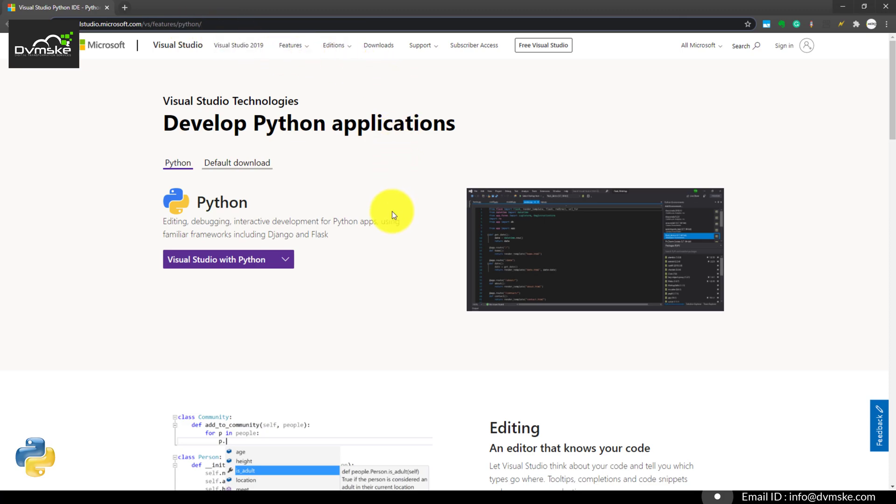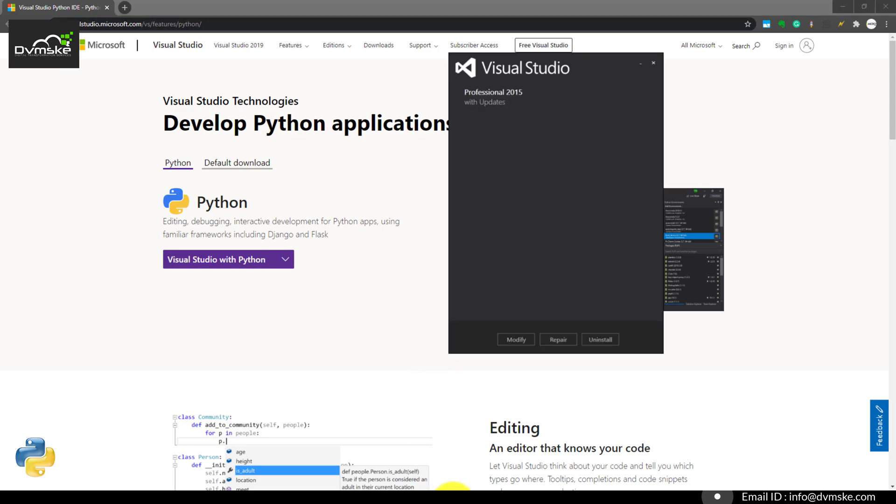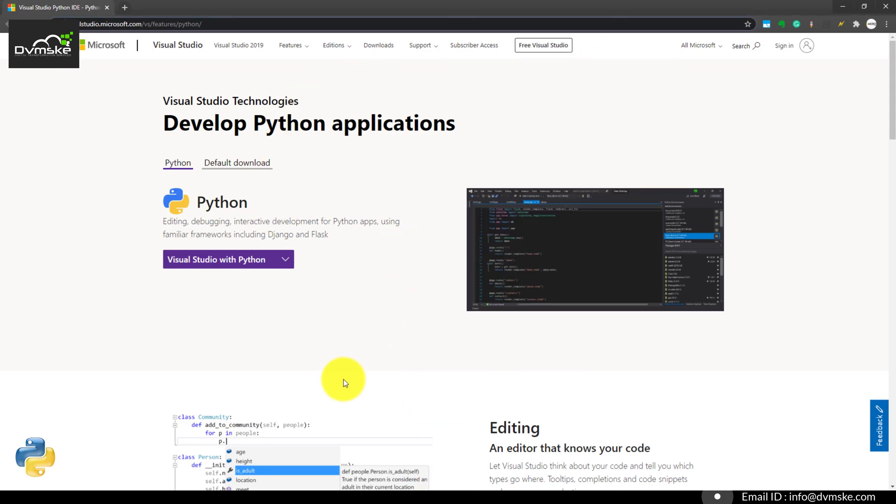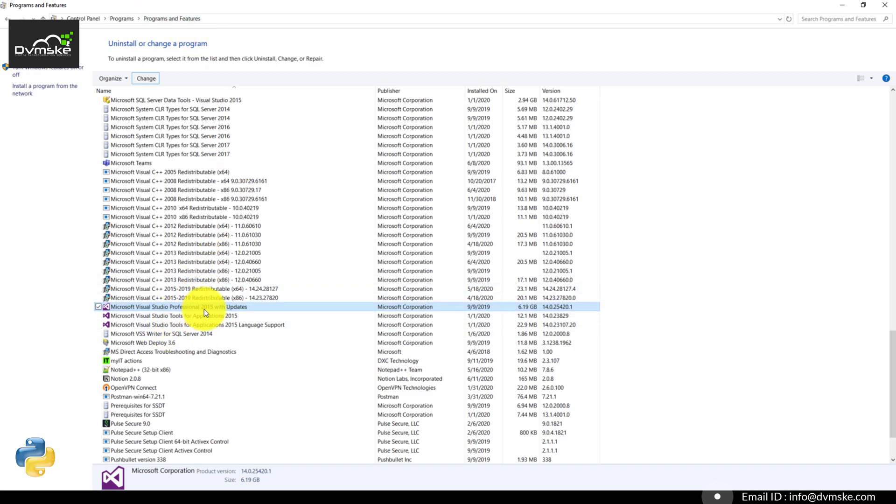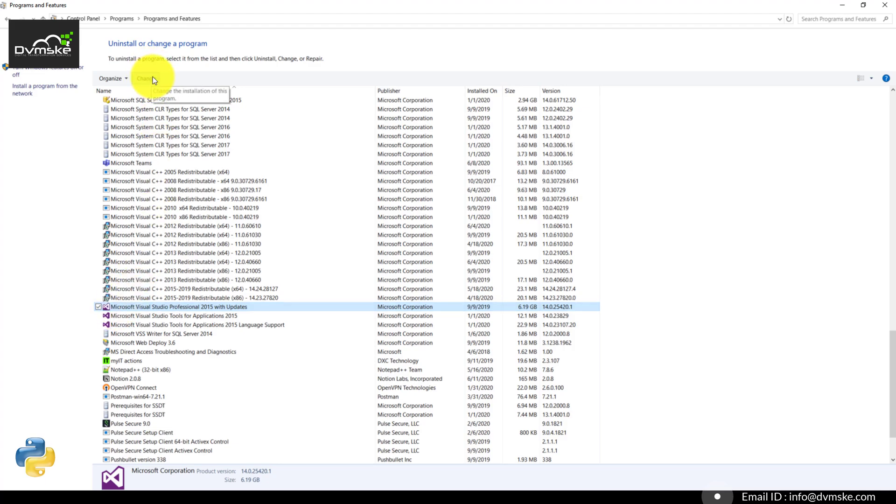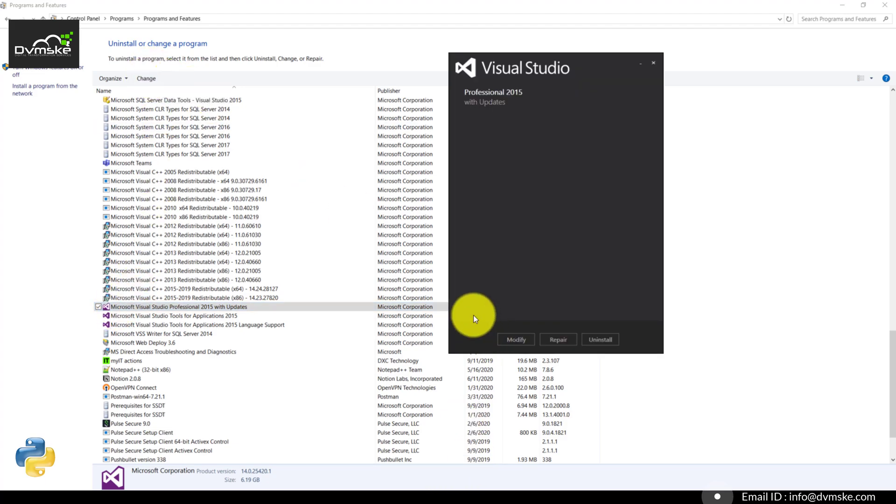If you already have Visual Studio in your system, what we need to do is go to Program and Features from Control Panel, search for your Visual Studio, click on it, select it, and click on change. It will bring up the installer of Visual Studio.